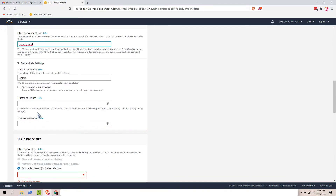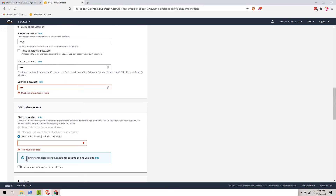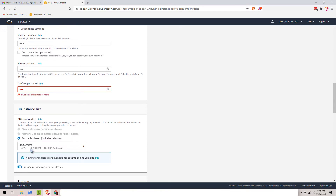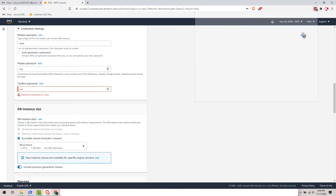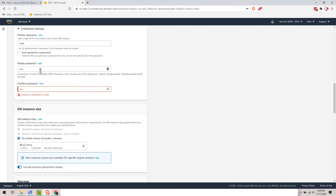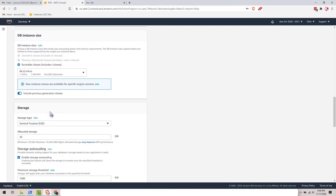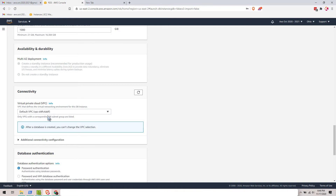The username should be root, the password is root, and confirm it as root as well. Let's switch this option so we can choose the free tier. If this does not work, let's generate a new password — don't forget to take note of that.